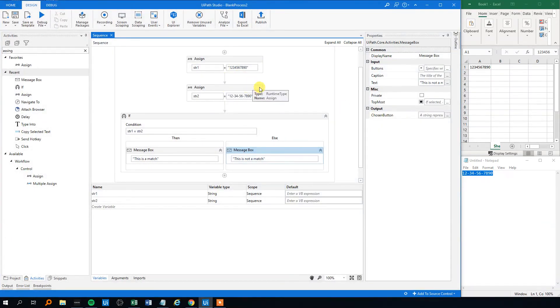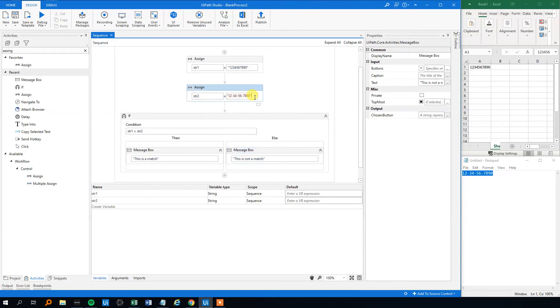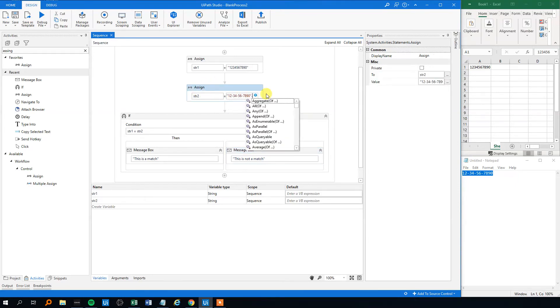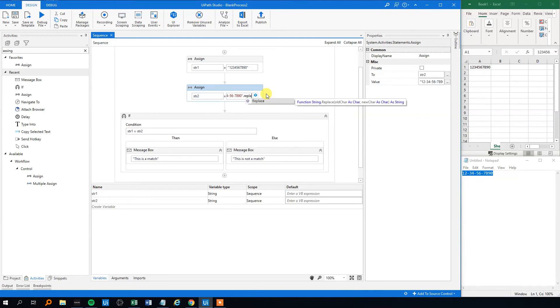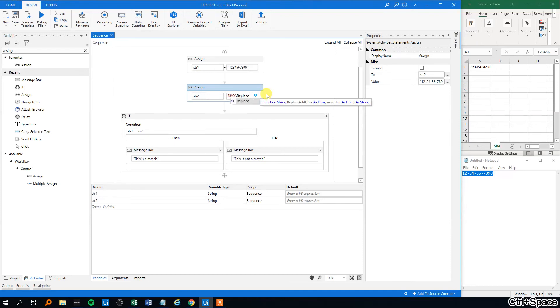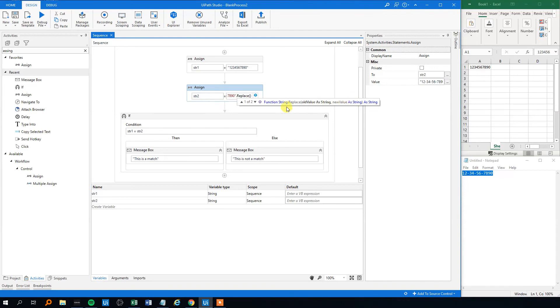But we want them to match because it's the same numbers. So how do we do? Well, to our string two here with the dashes, we'll assign the .NET command replace like this. Then we will make an open parenthesis and then we can see that we should type in the old value, a string, and then the new value, a string. So first off, what do we want to get rid of? We want to get rid of the dashes. So we'll make quotation marks and put in this dash here.